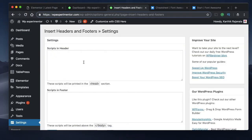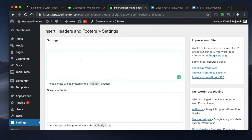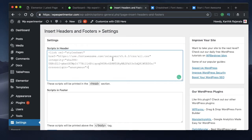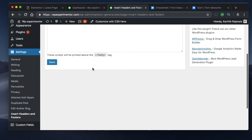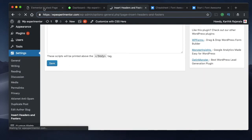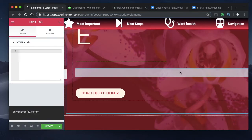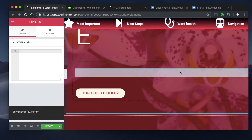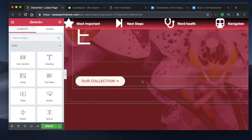This plugin can also be used to insert Google AdSense or Google Analytics code, so it's a viable solution for many use cases. Copy your Font Awesome CDN link here, paste it, and save. You can then remove the HTML widget code since it's no longer needed.